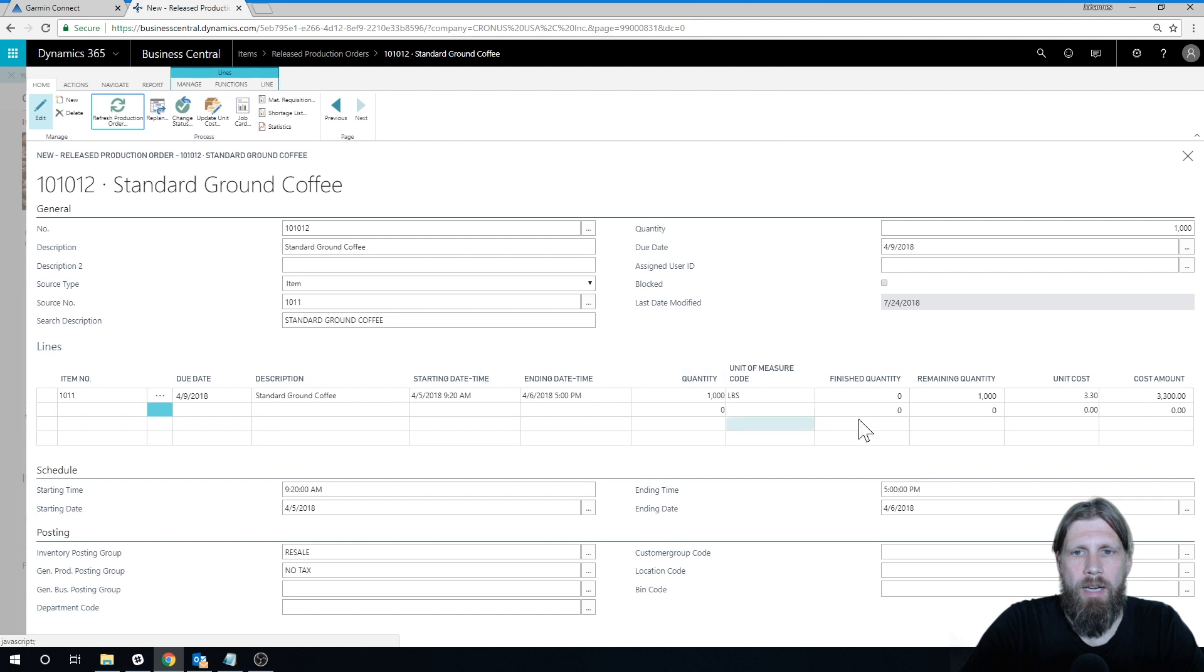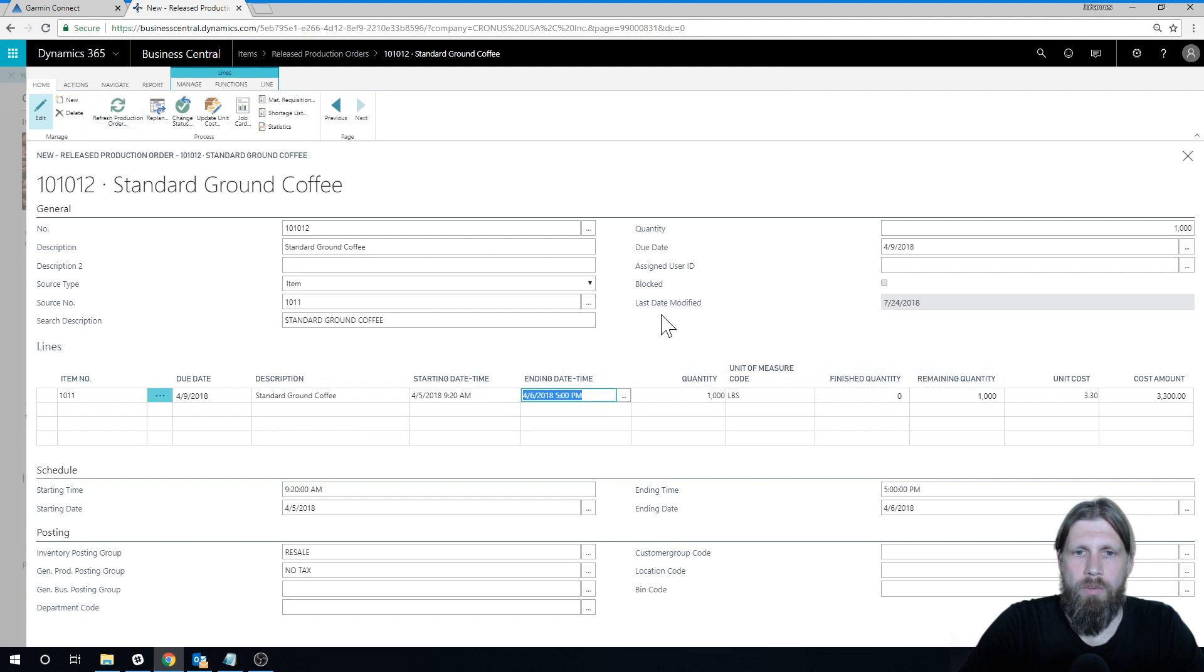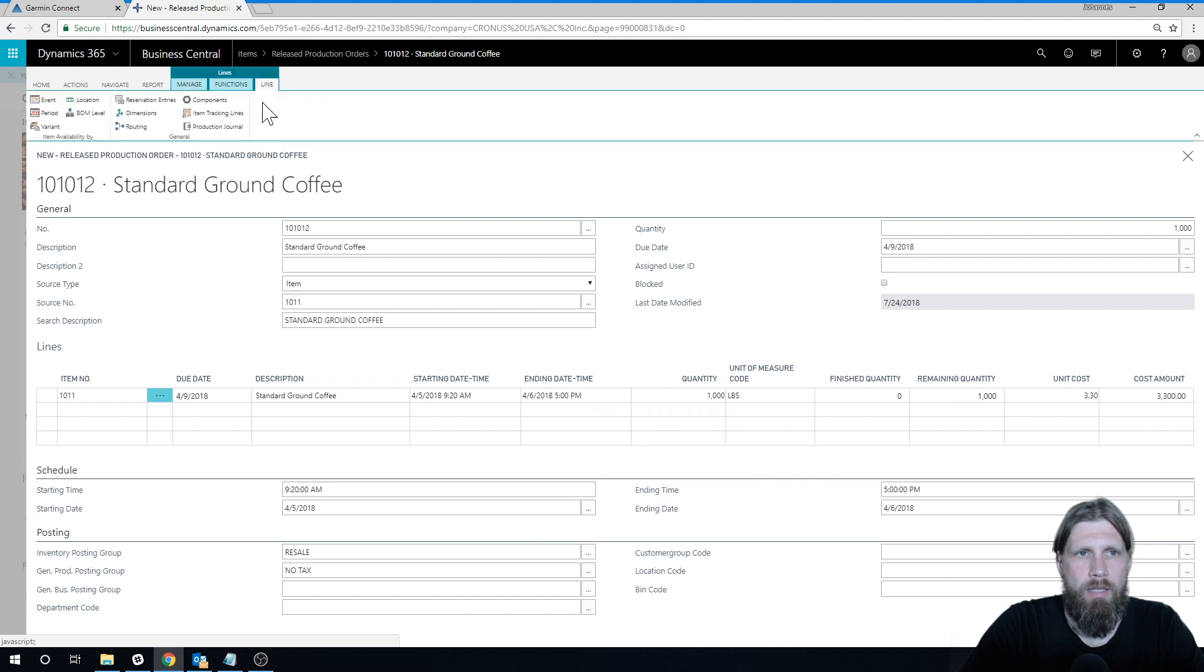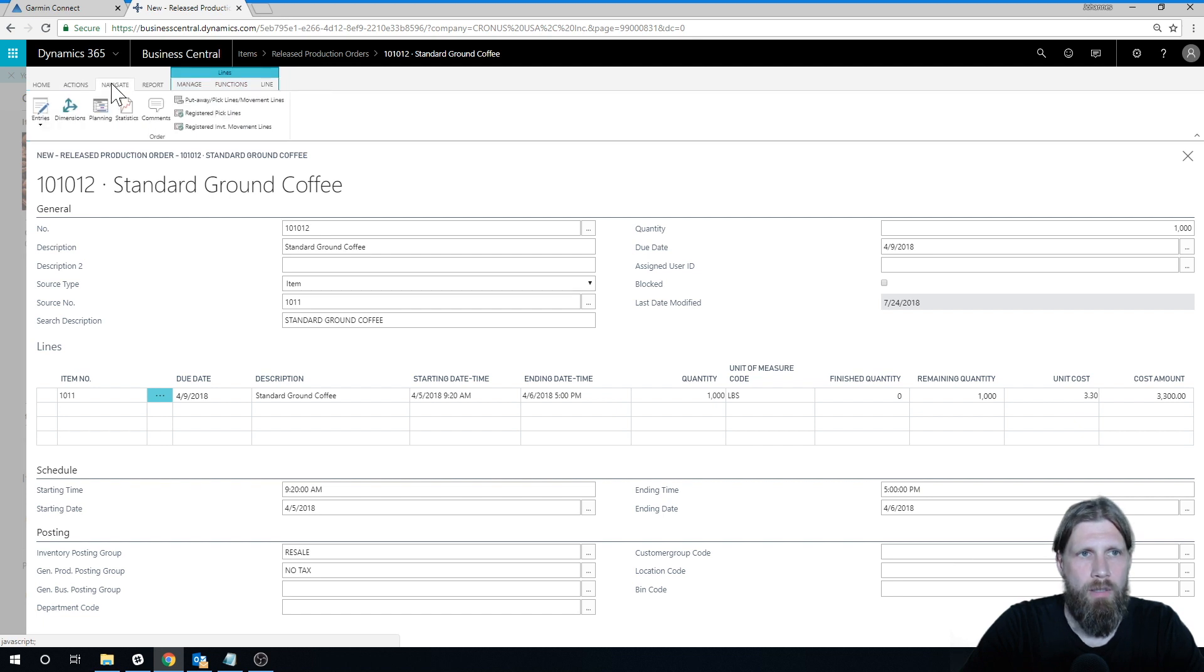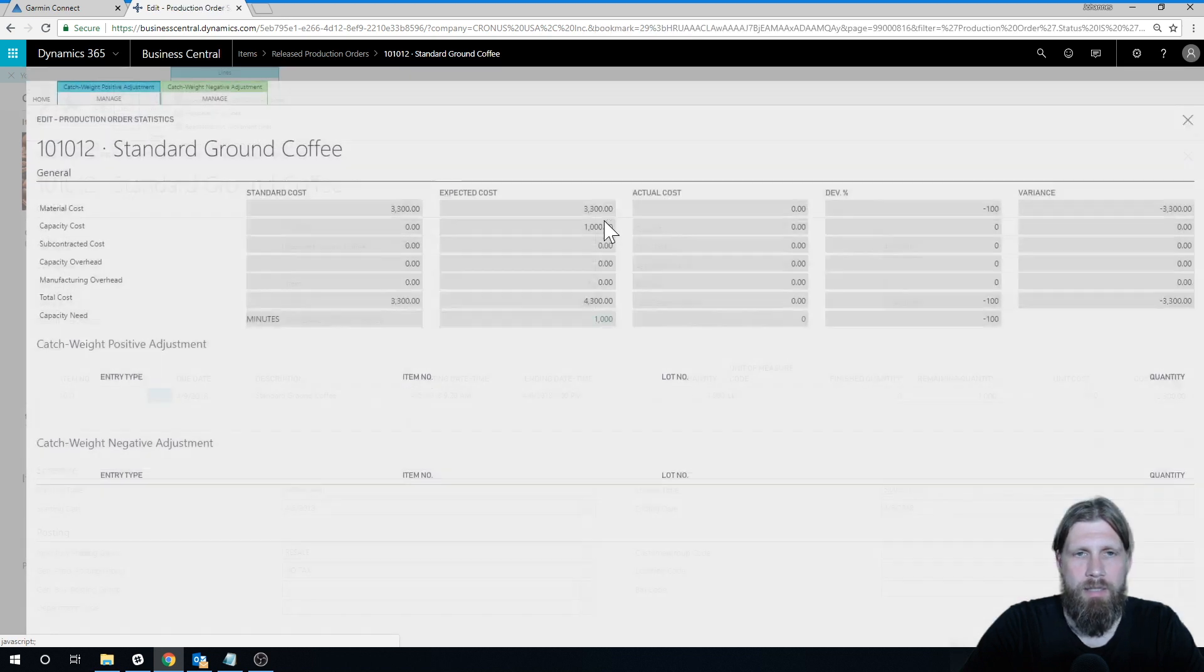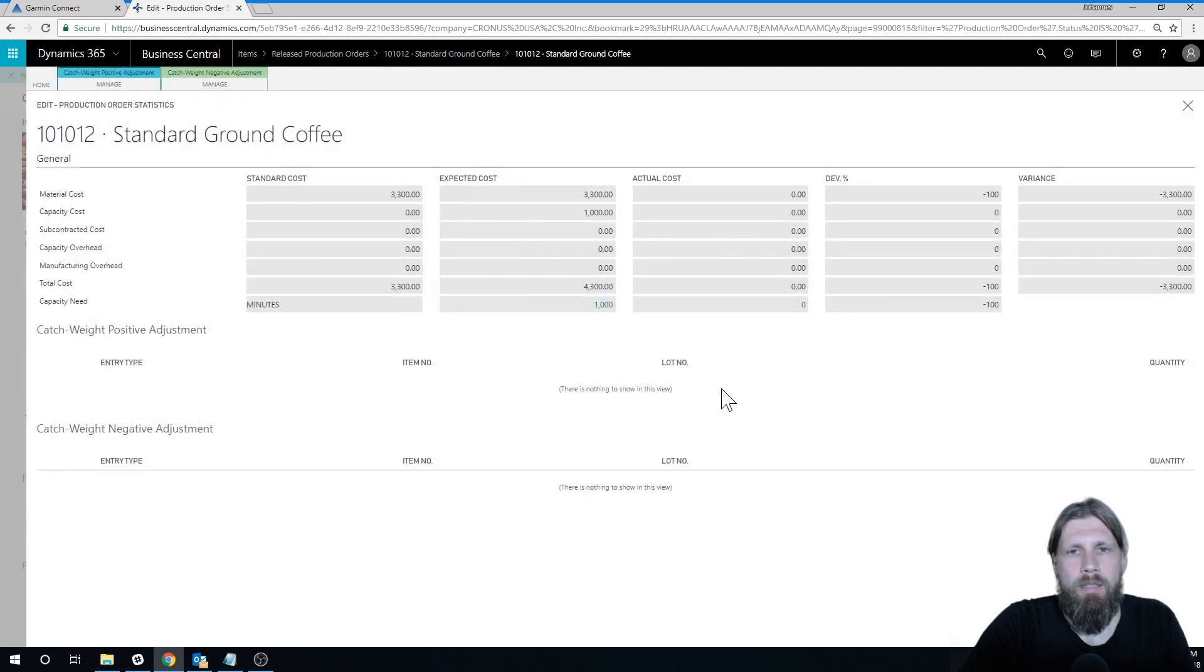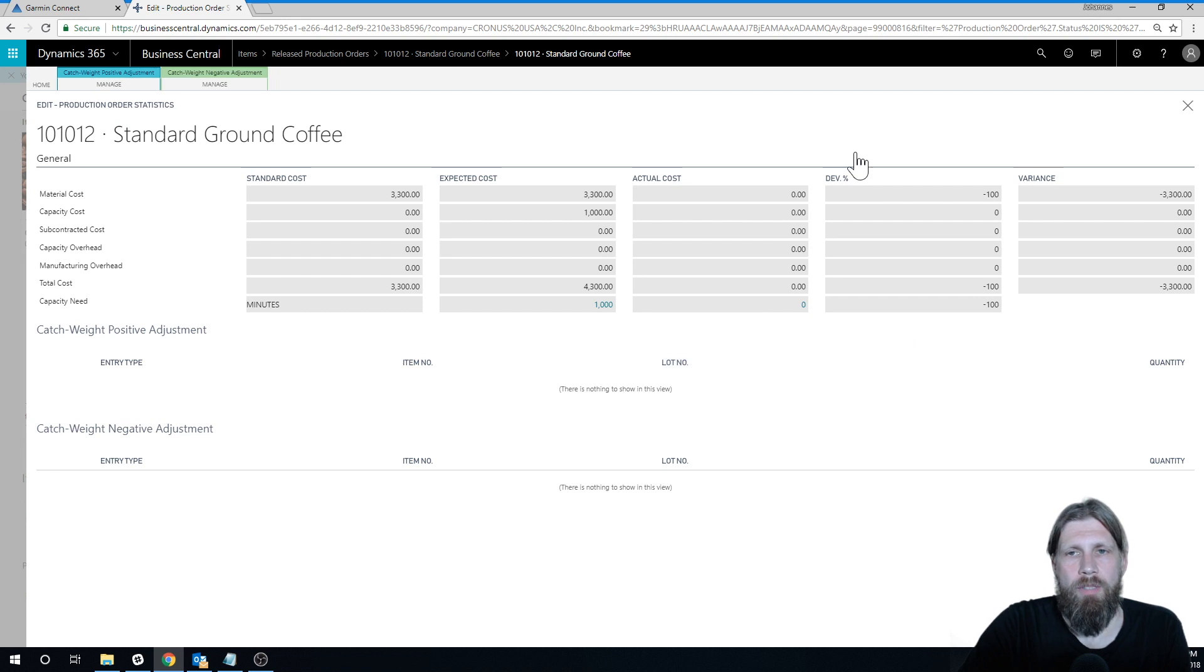Now we got the production order, and so if I actually go into line production journal, actually first let me go into navigate statistics here. We can see the cost, so now it's not just zeros.